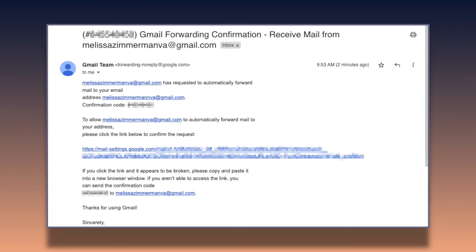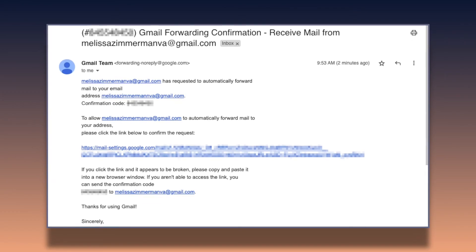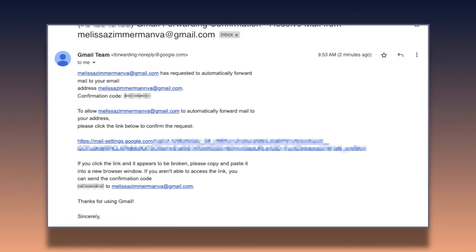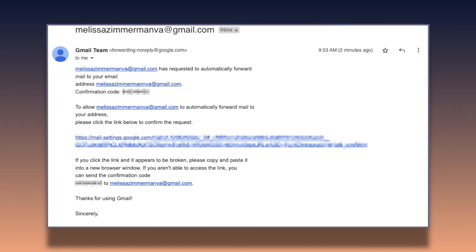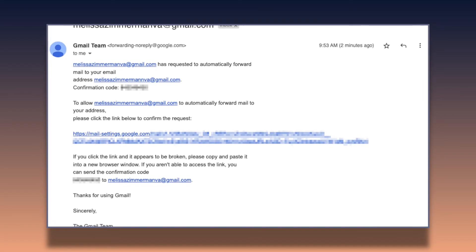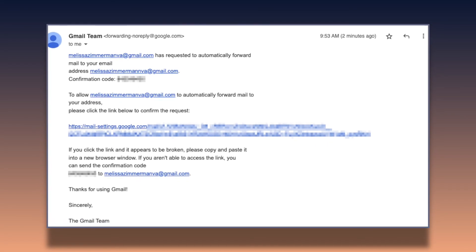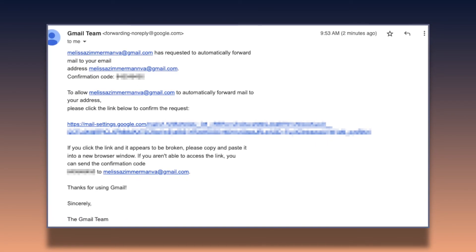This is what that confirmation email is going to look like. You can go ahead and click that link, follow the directions, and then return to the original Gmail inbox and hit refresh.